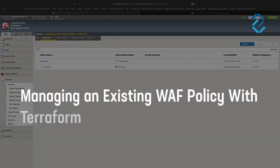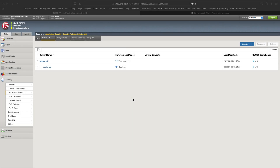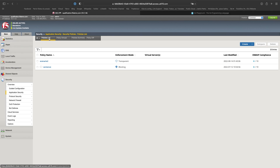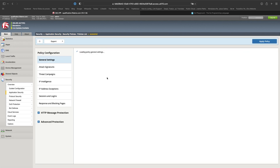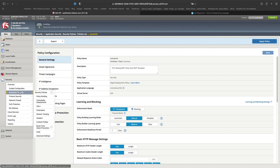Hello. In this new video of the series about WAF and Terraform, we will show you how to manage a policy that is already available on the BIG-IP. Terraform is a stateful tool, so it needs to be aware of existing resources — we need to import the policy into Terraform to get the state. As you can see, I already have a policy created called Scenario 2, currently in rapid deployment mode.